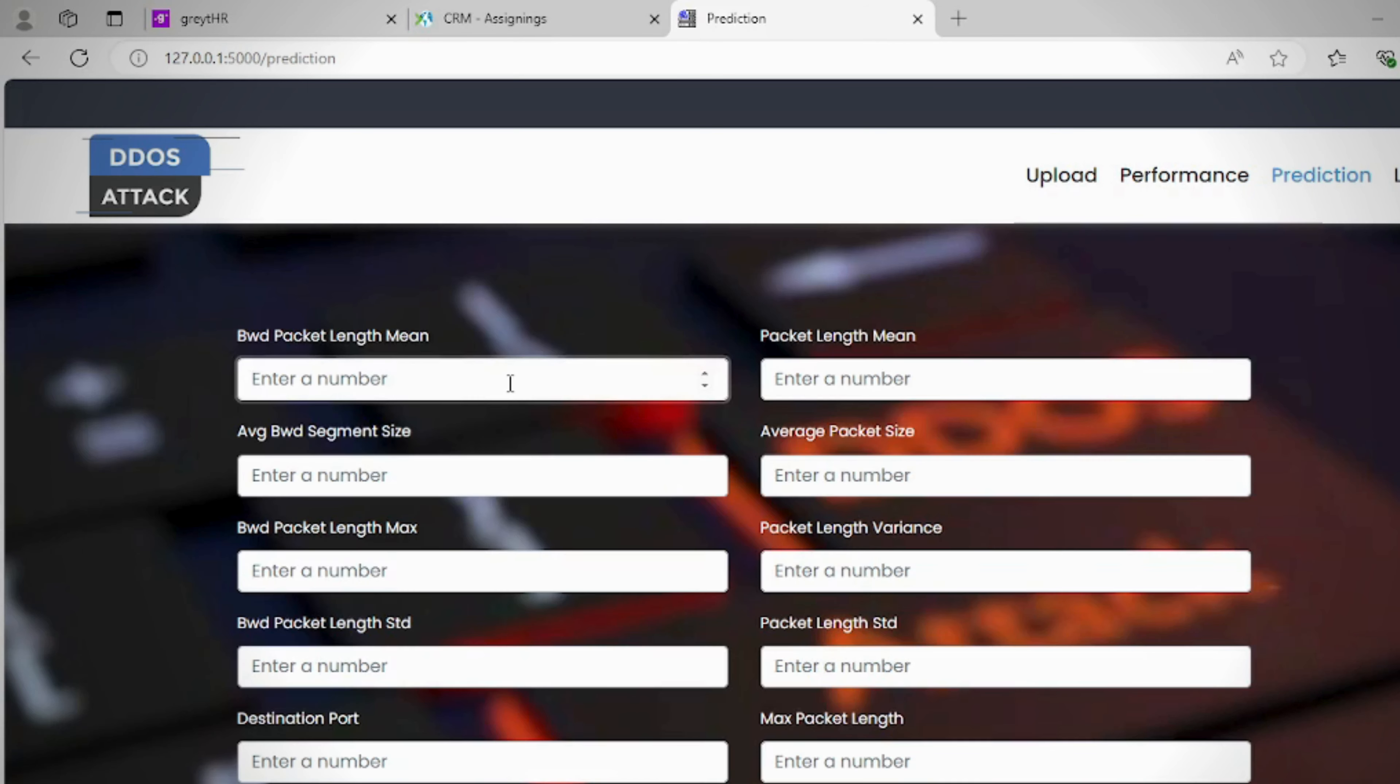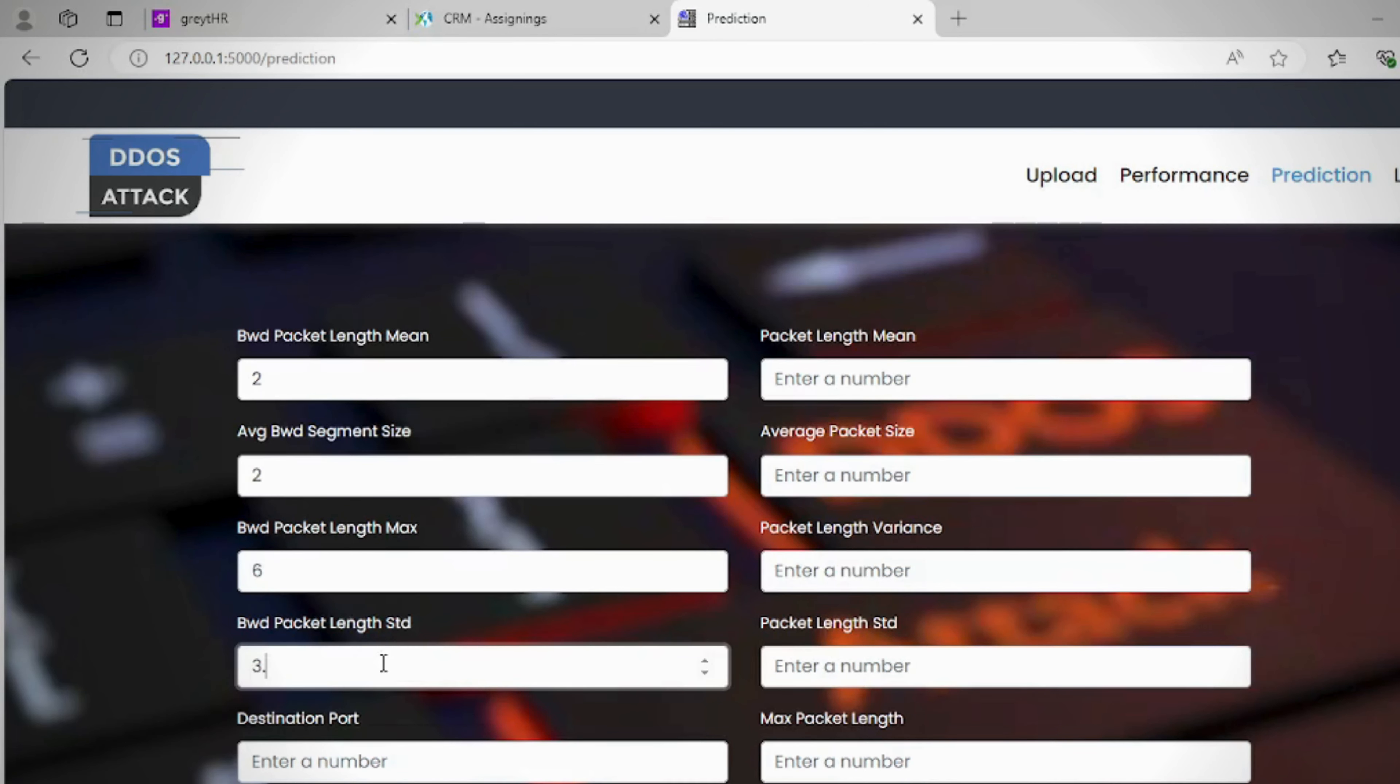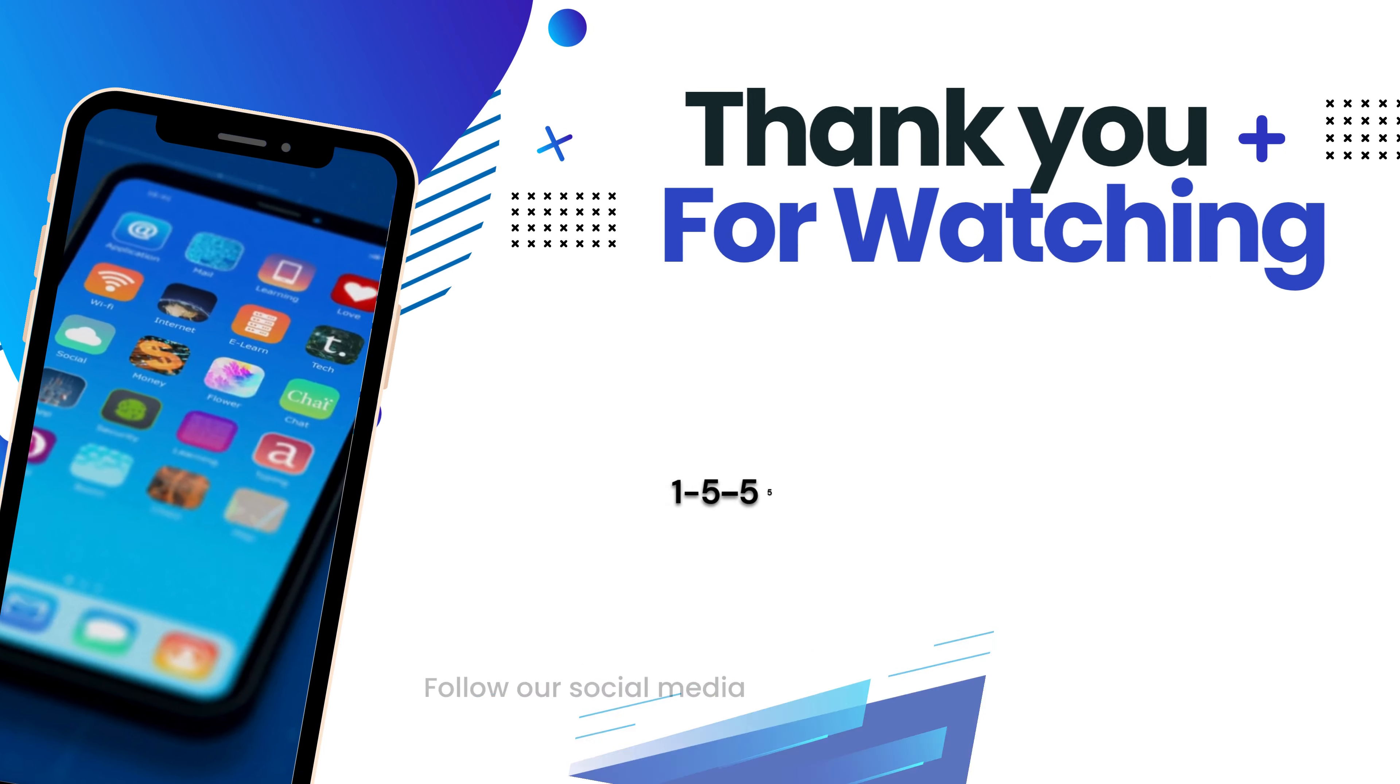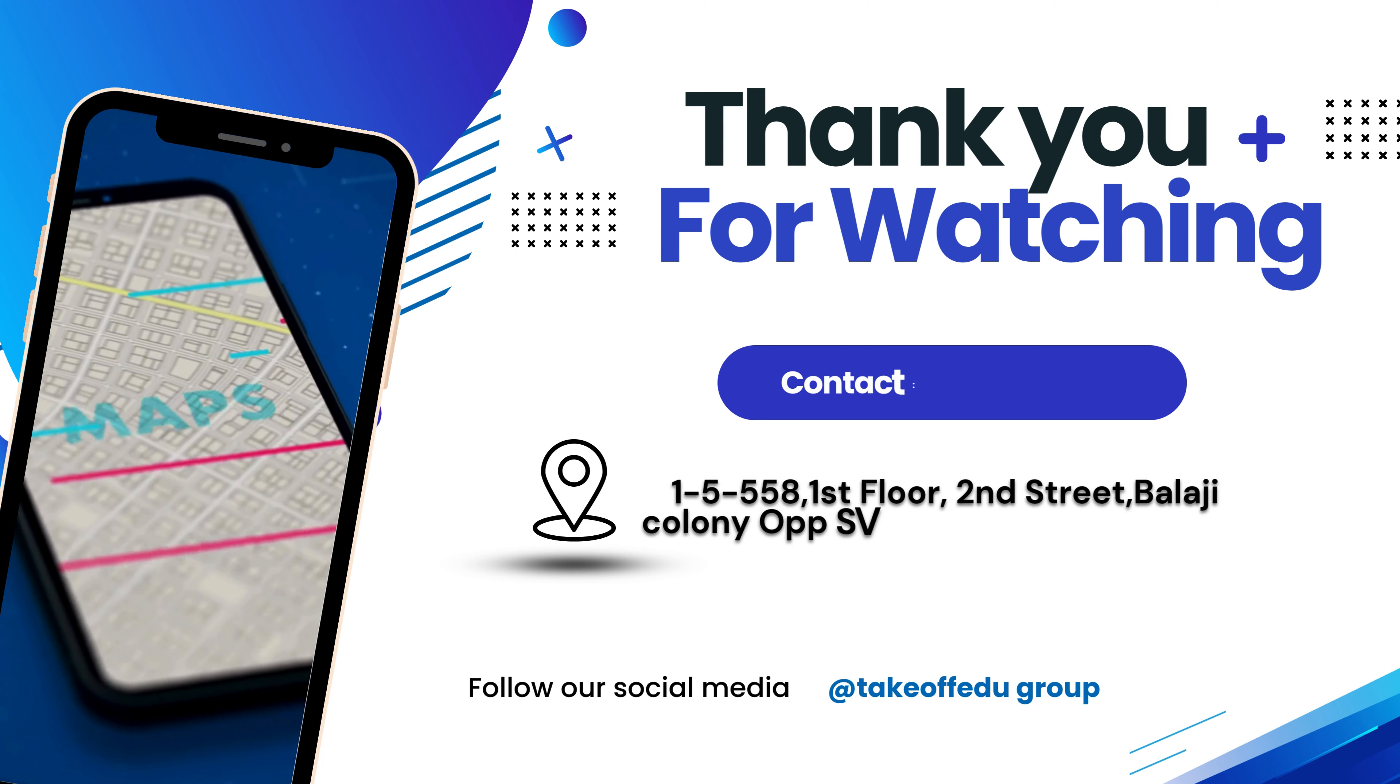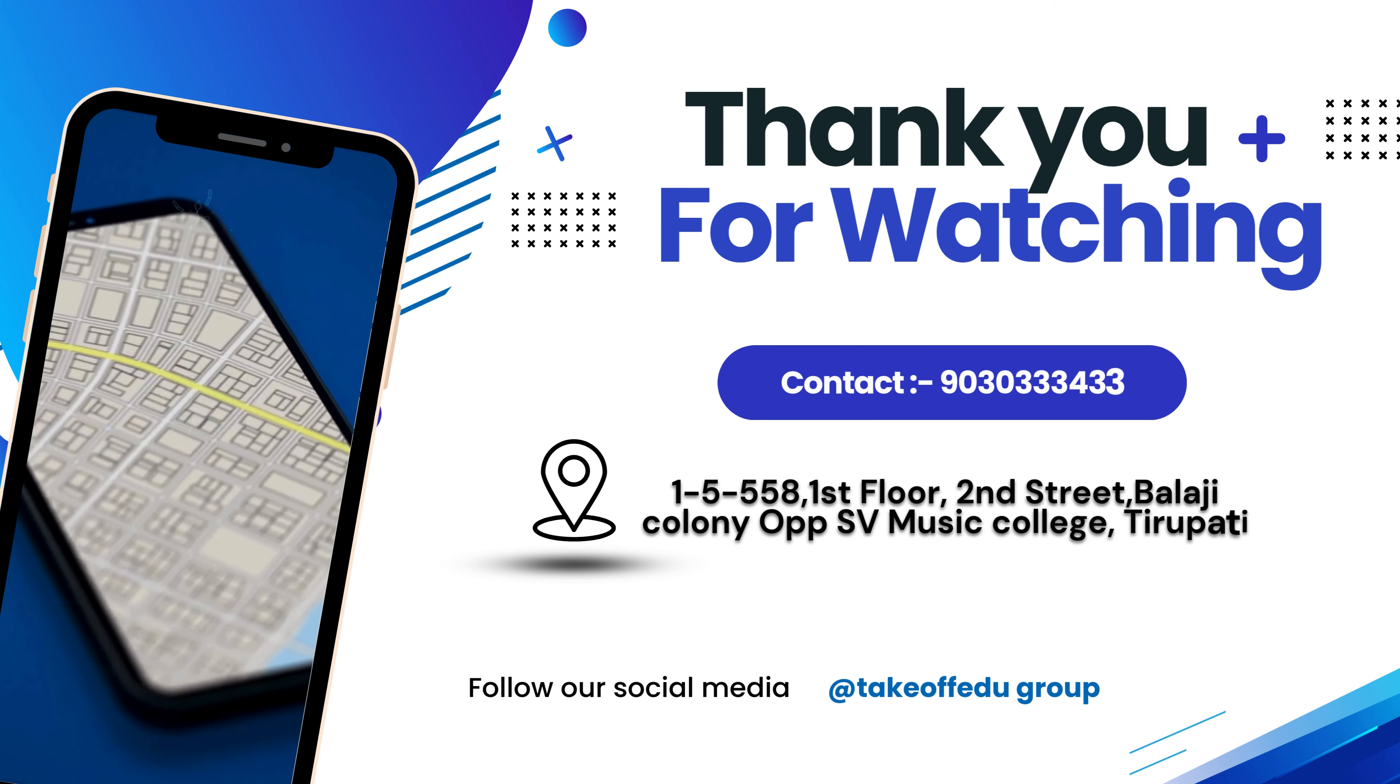The user interface displays performance metrics of the predictive models including accuracy and algorithm name, and provides accurate predictions based on the input features given by the user.